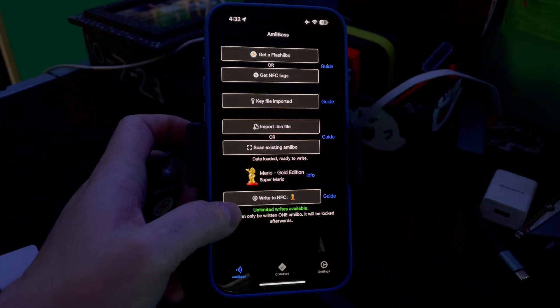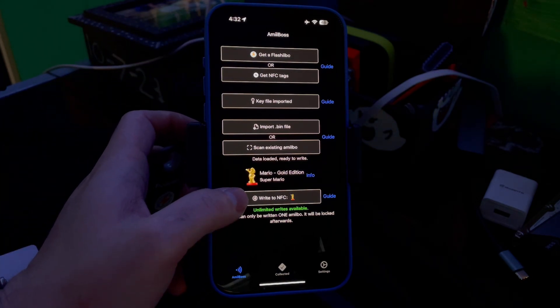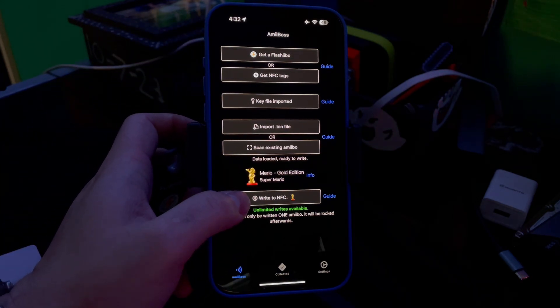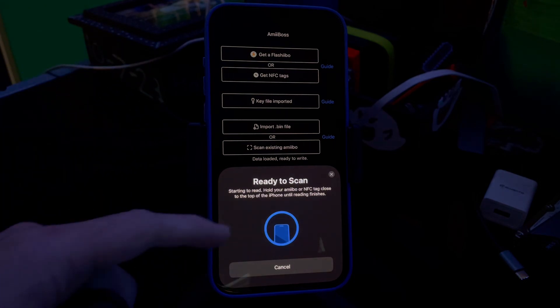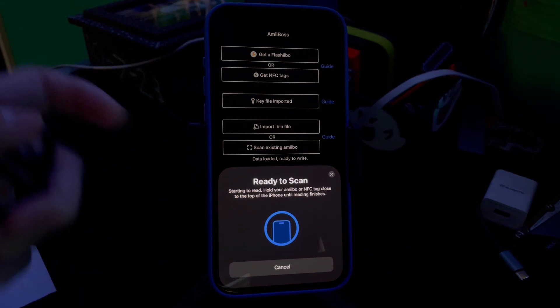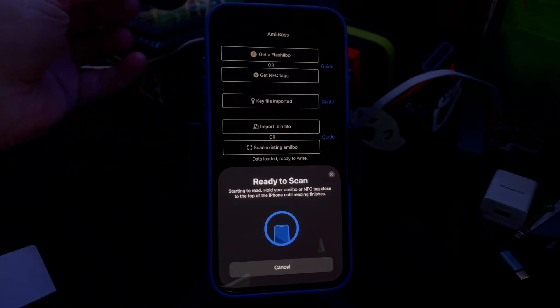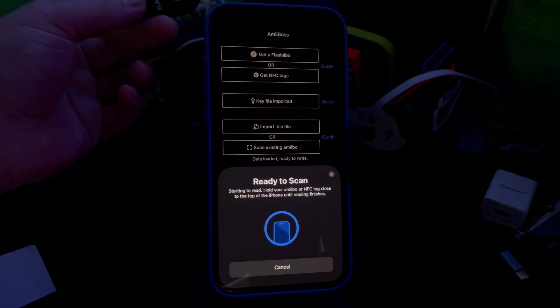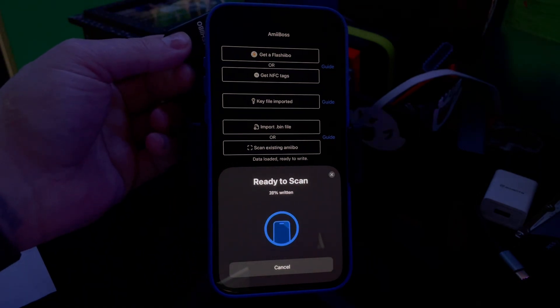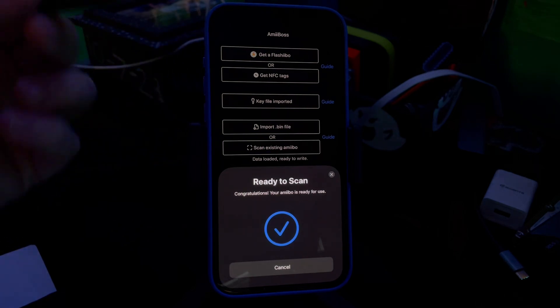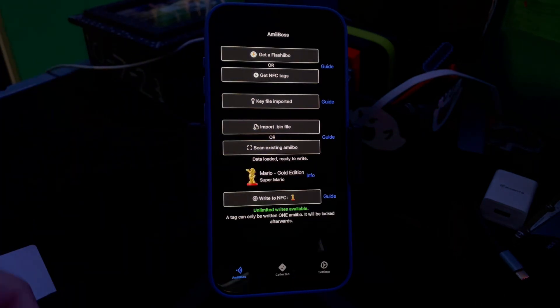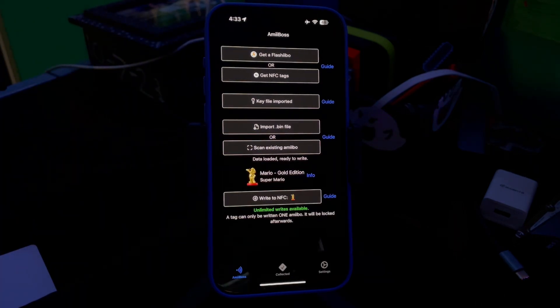It'll bring this up, and then all you do is click Write to NFC. It'll pop up this little screen here. Then you take your Flashibo and hold it to the top corner, and it's written.